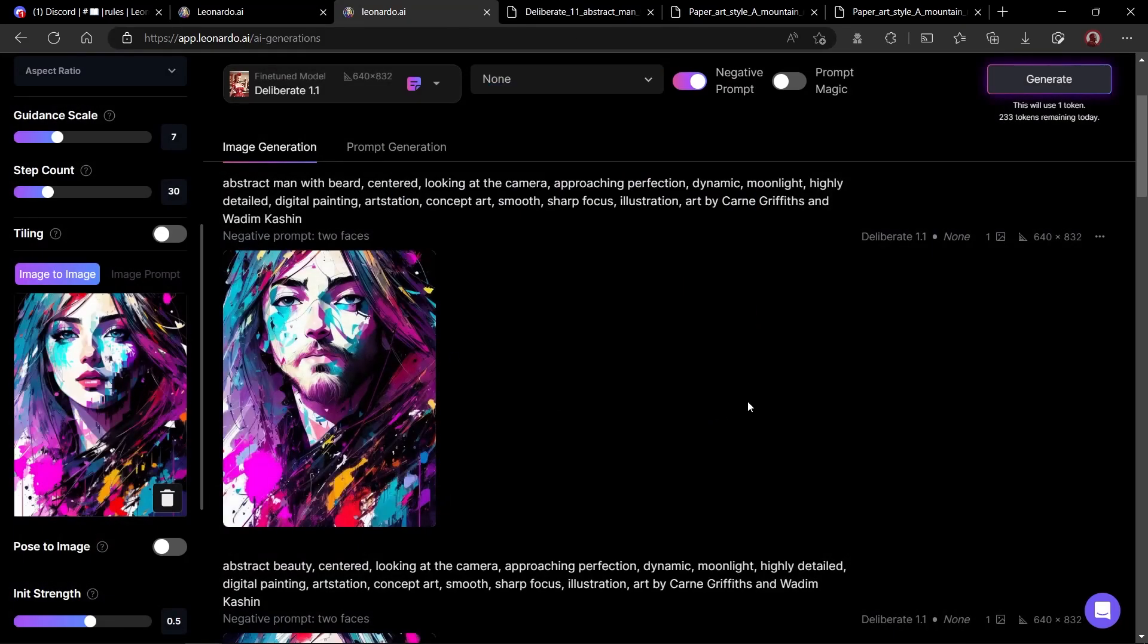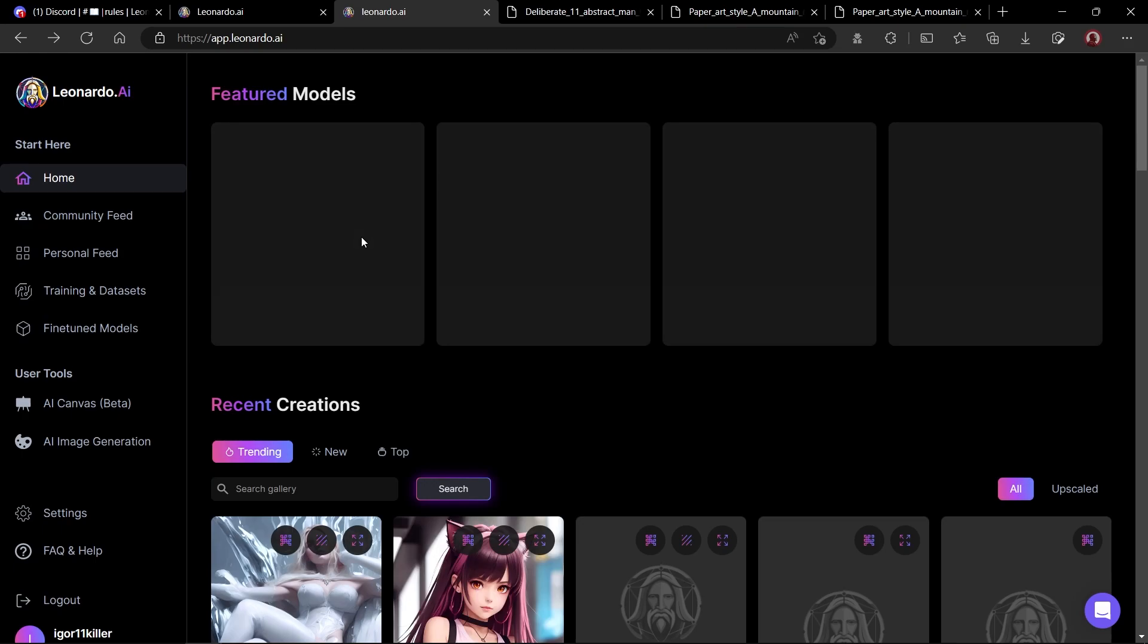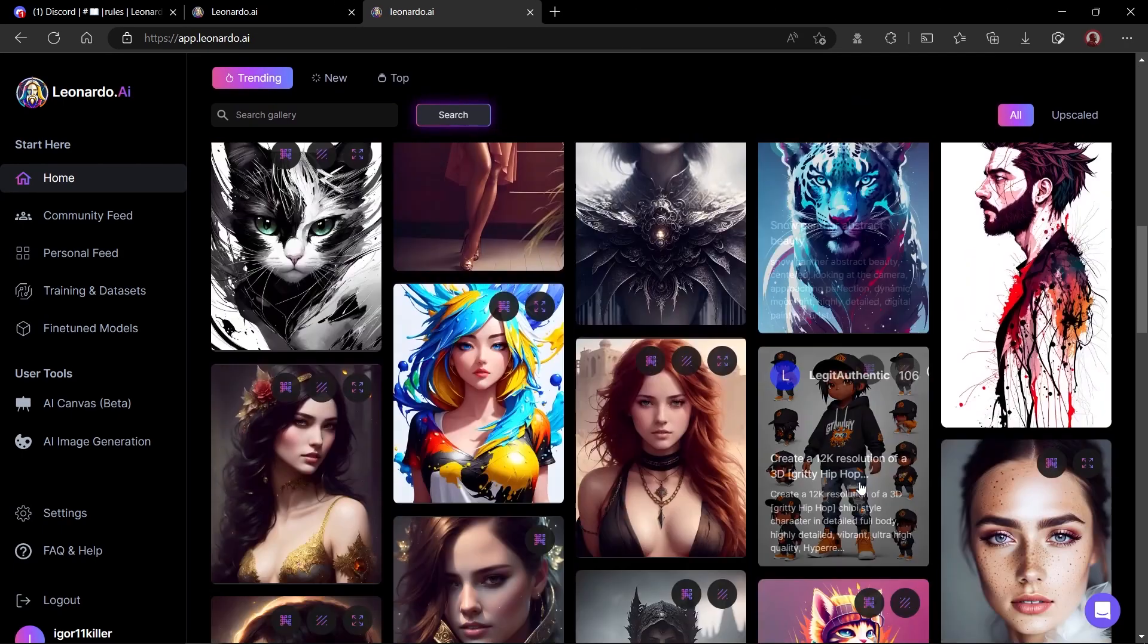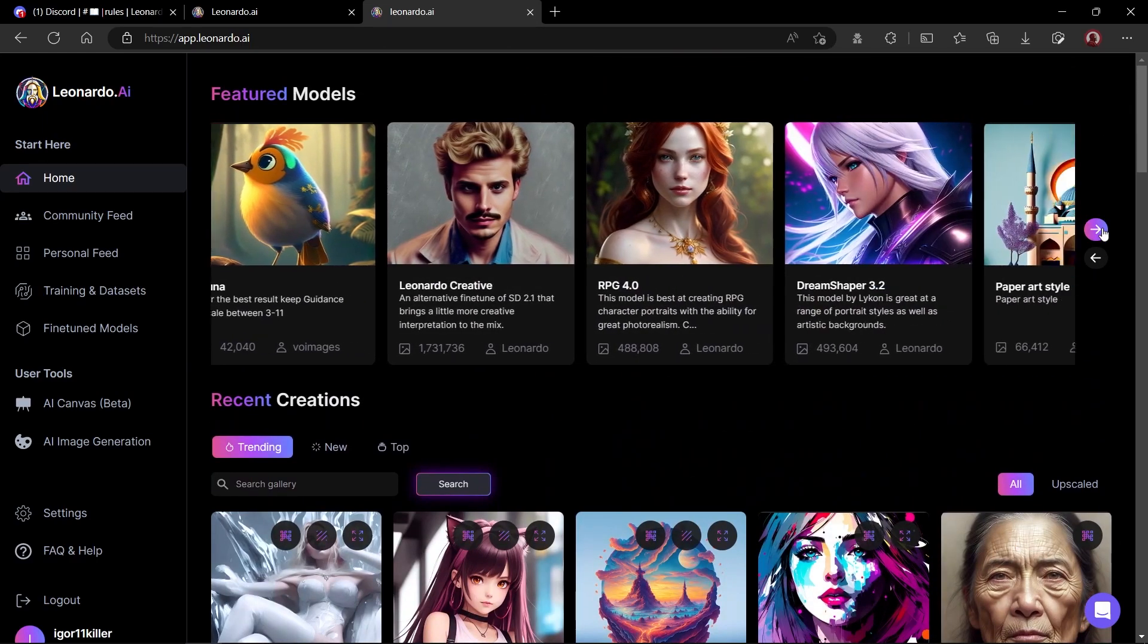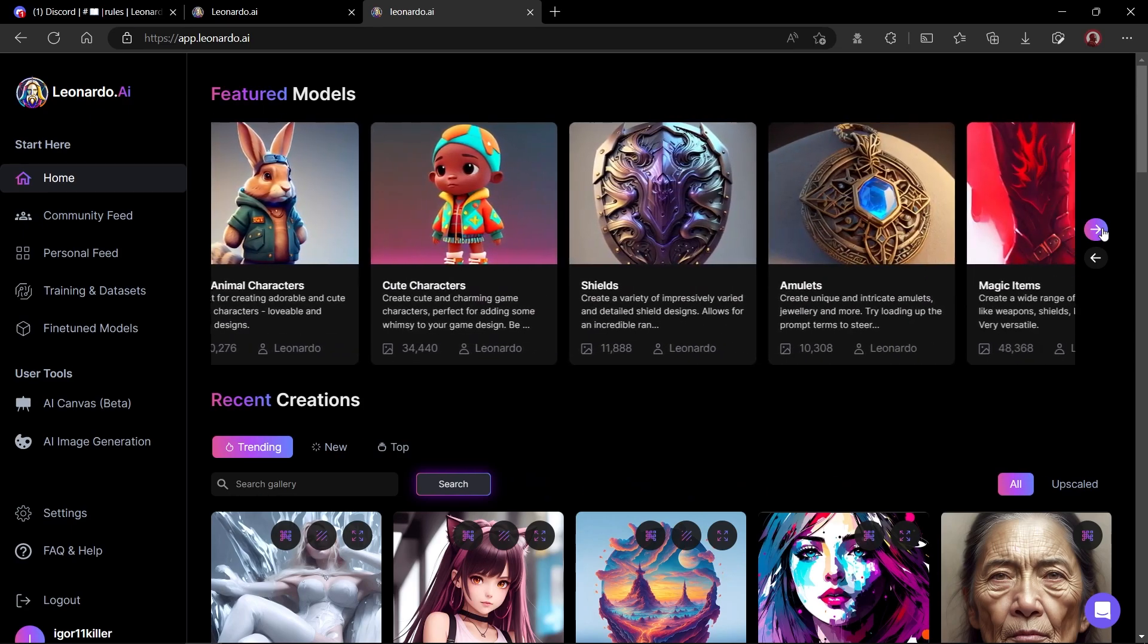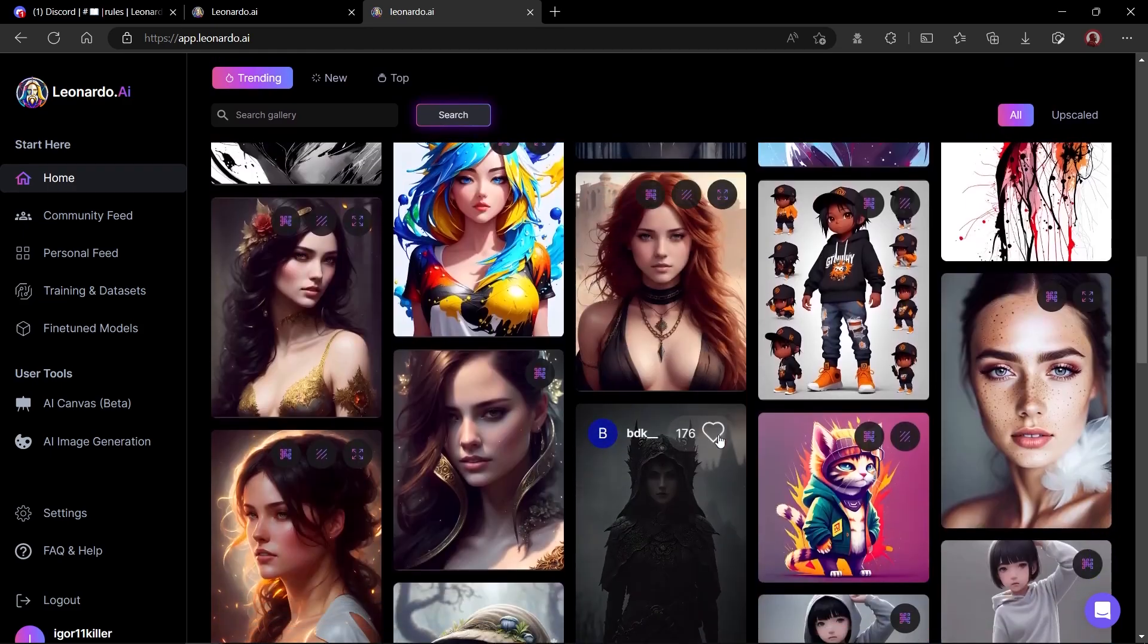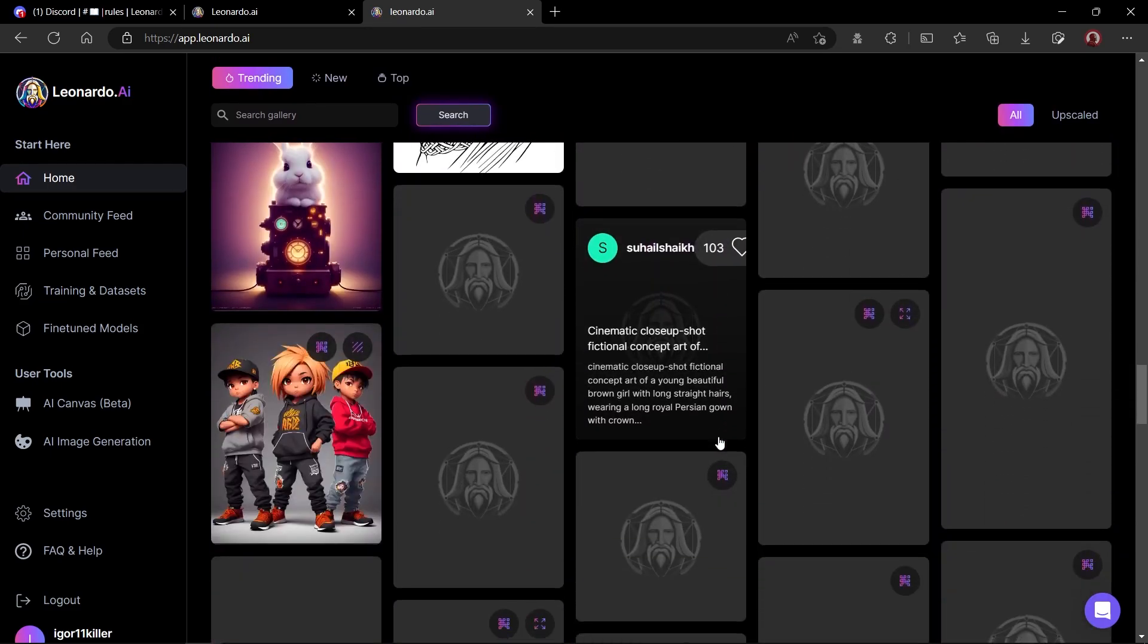That is it for today's video. Leonardo AI is a great tool which has a lot of potential and offers some of the best AI models to create images. In the next video, we will have a deeper dive into the image to image creation and I'll also show you how you can create AI image with specific pose. Thanks for watching. I'll see you guys in the next one.